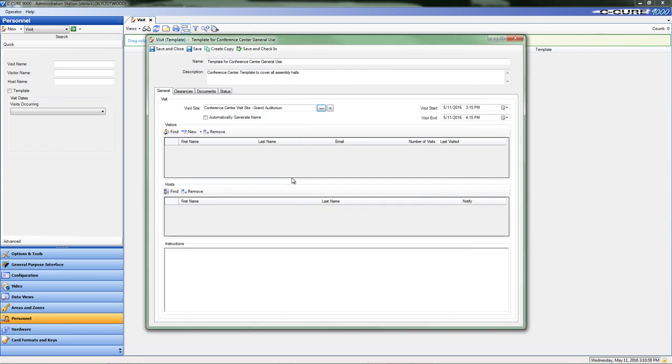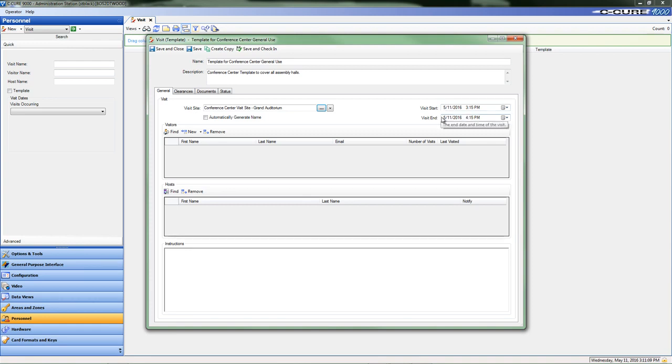Working our way to the next set of fields in the template, the Visit Start and Visit End fields do not need to be modified at this time. When a new visit is created from this template, the Visit Start and End dates are modified to reflect the actual dates and times of visit.